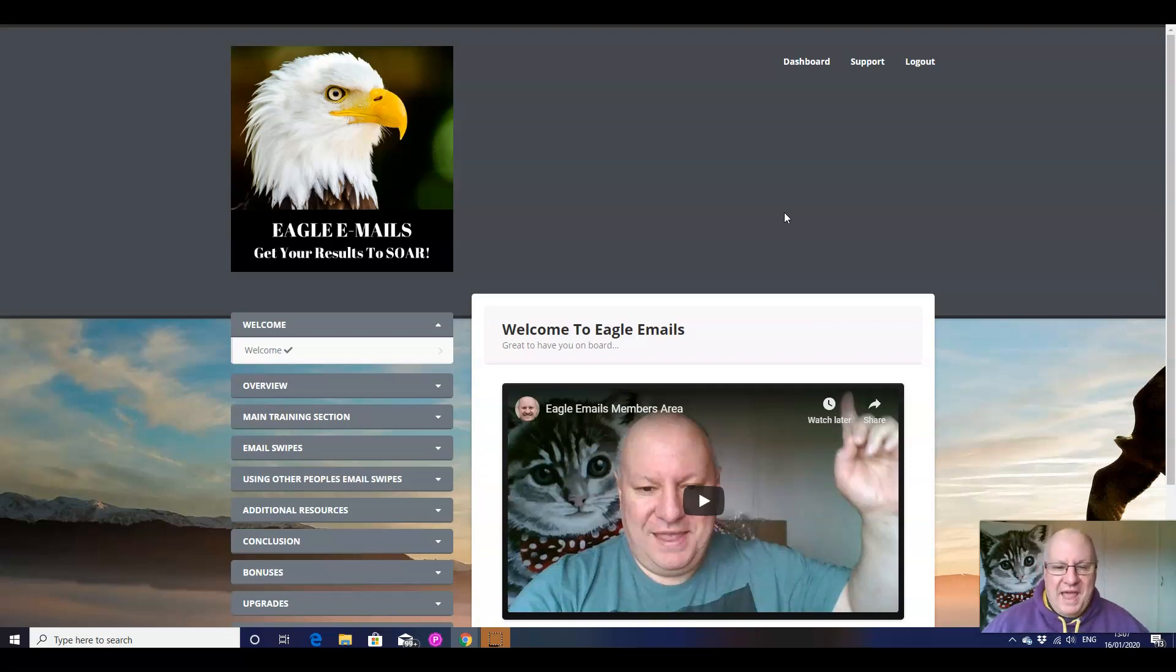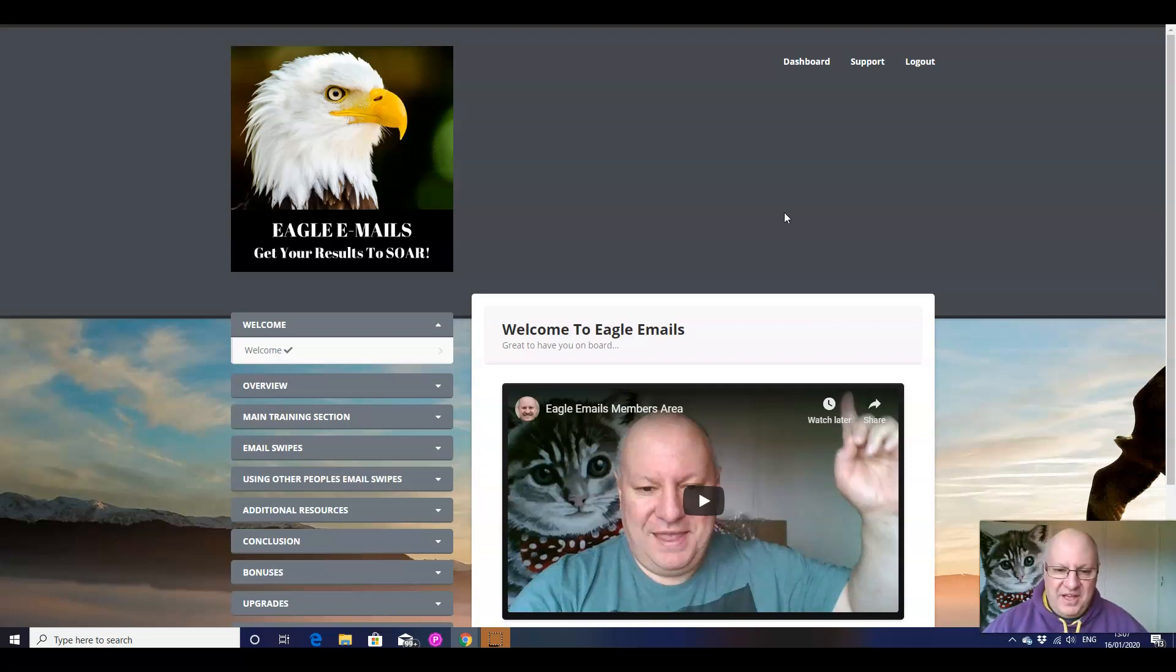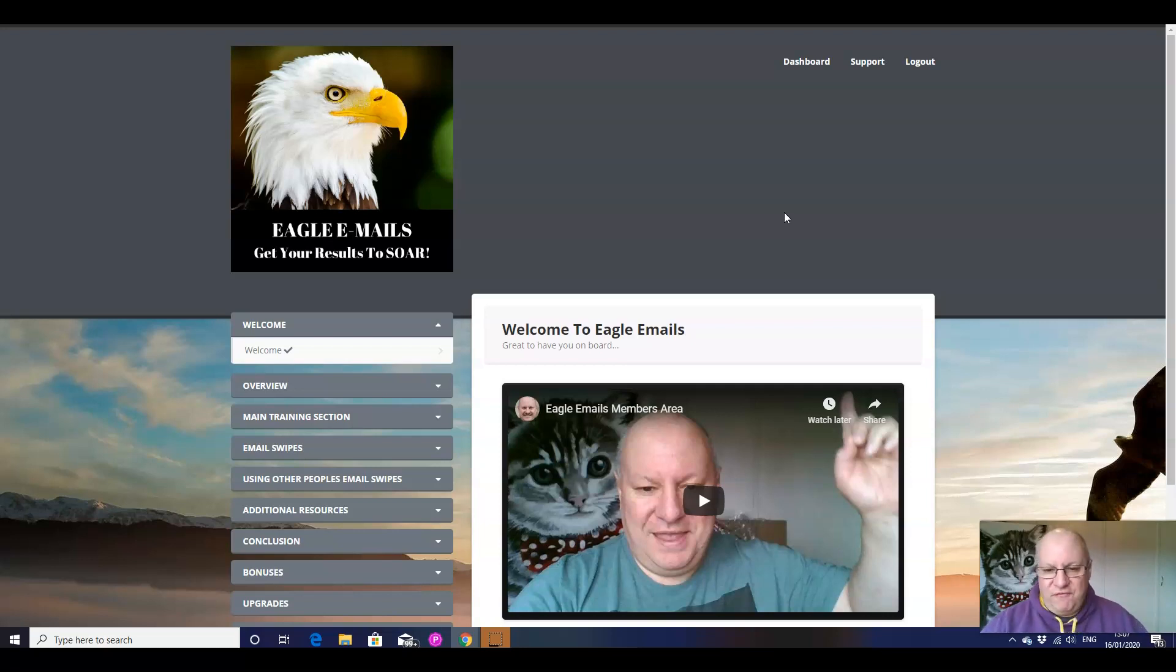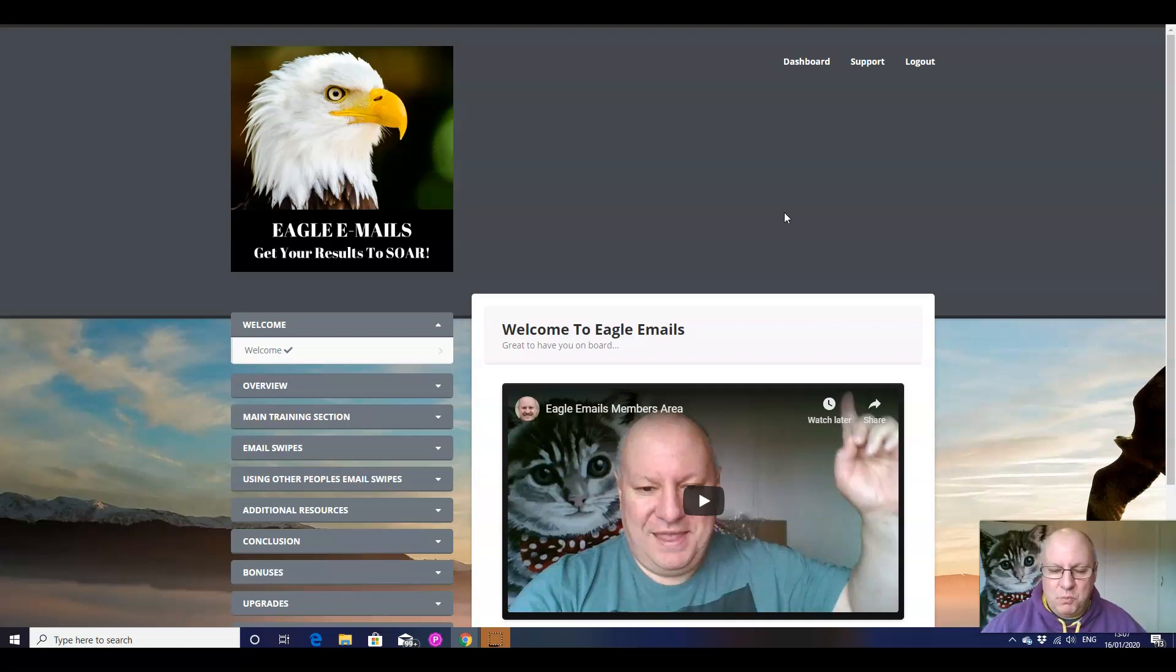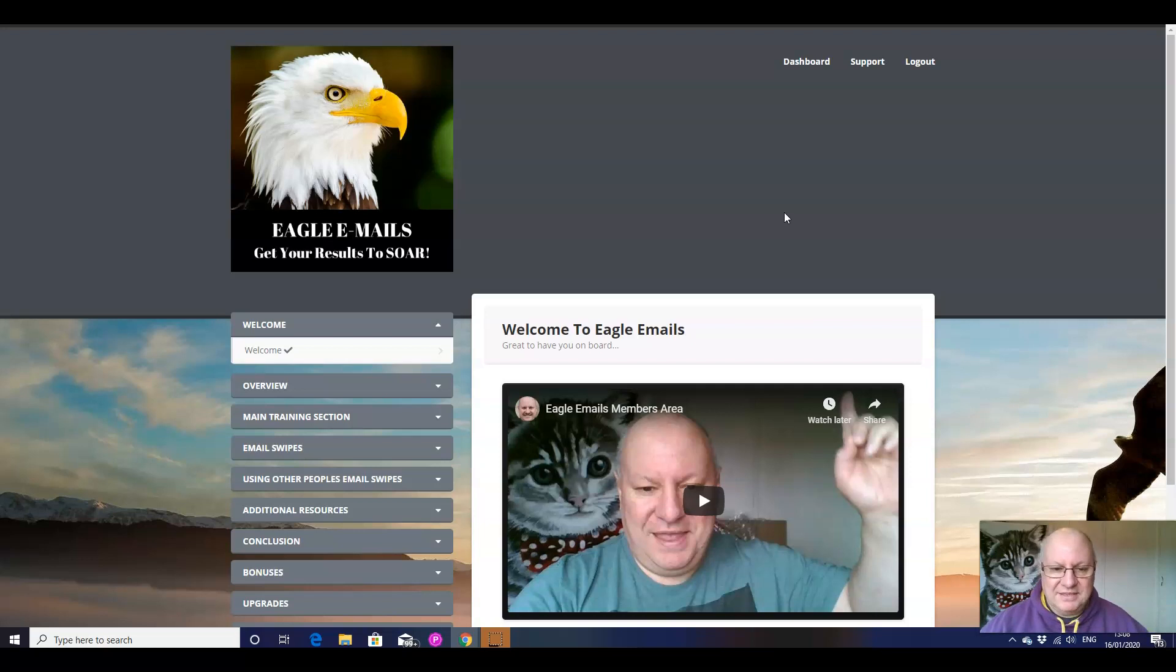What it actually is, there were a couple of things that I probably should have put into the training that I didn't, that are actually quite important to know about deliverability and about the different types of email inboxes, which is particularly important. Now for those that are interested, as I said this really isn't intended as a sales pitch, but there is a link underneath just in case you do want to pick Eagle Emails up.